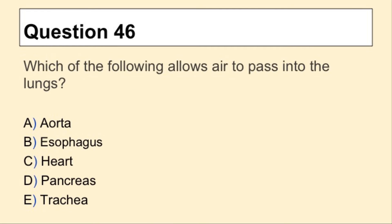Question 46. Which of the following allows air to pass into the lungs?